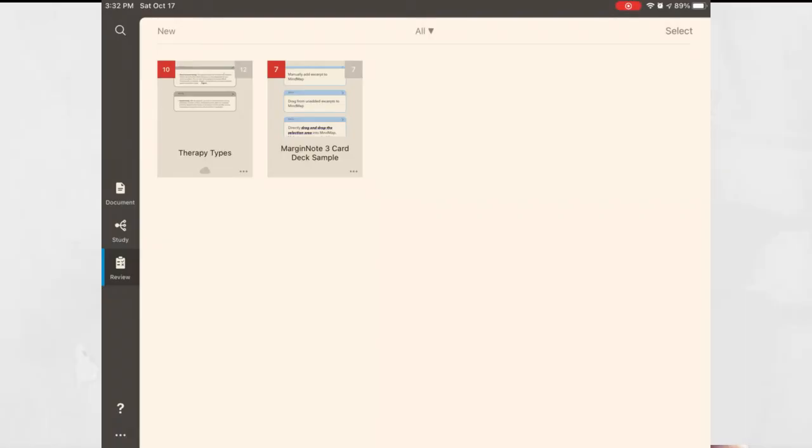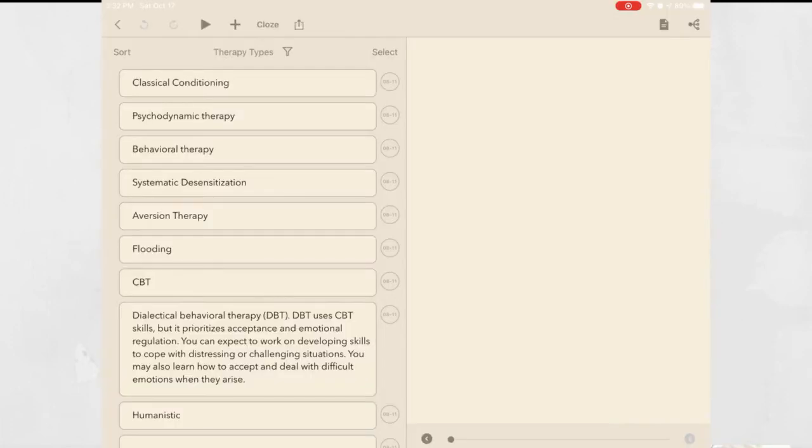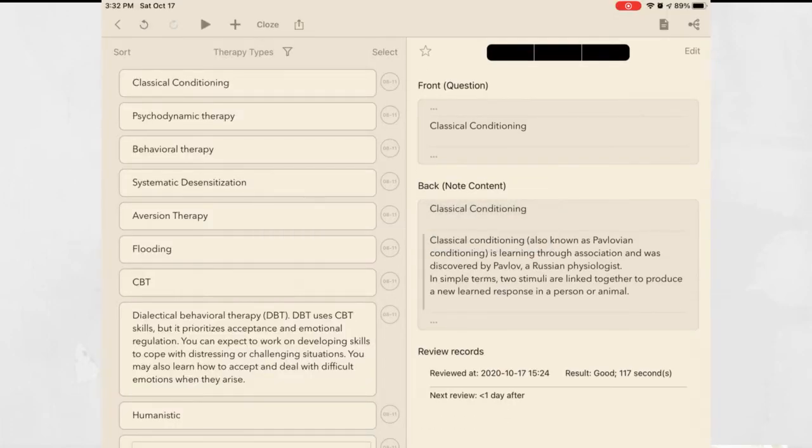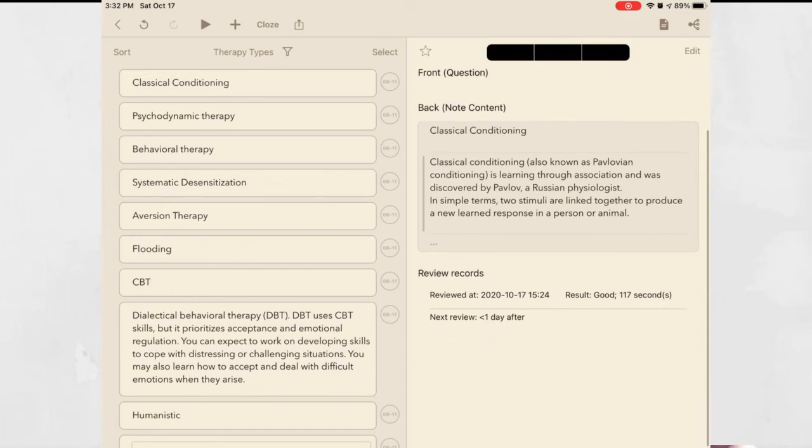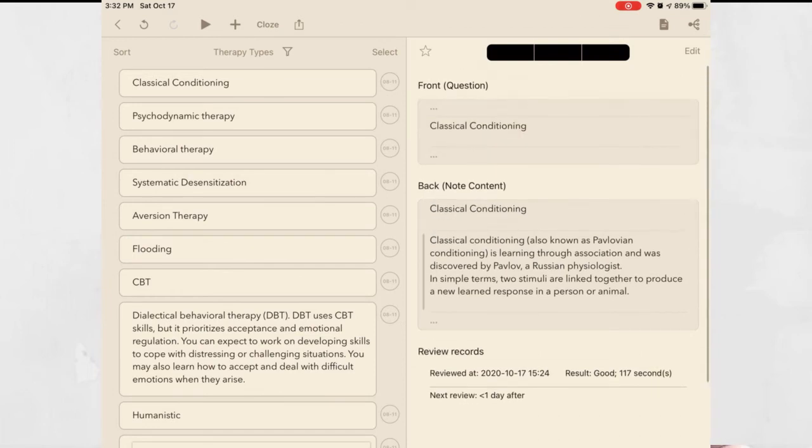Finally let's talk about the review screen. In all honesty I didn't spend much time in this area. I'm in a grad program that doesn't require a lot of memorization but this is a great feature for people who need to be able to regurgitate information. If I was required to learn the definitions of a bunch of different types of therapy I would go into my document, look at my notes, hit select and choose which ones I wanted to make into flashcards.